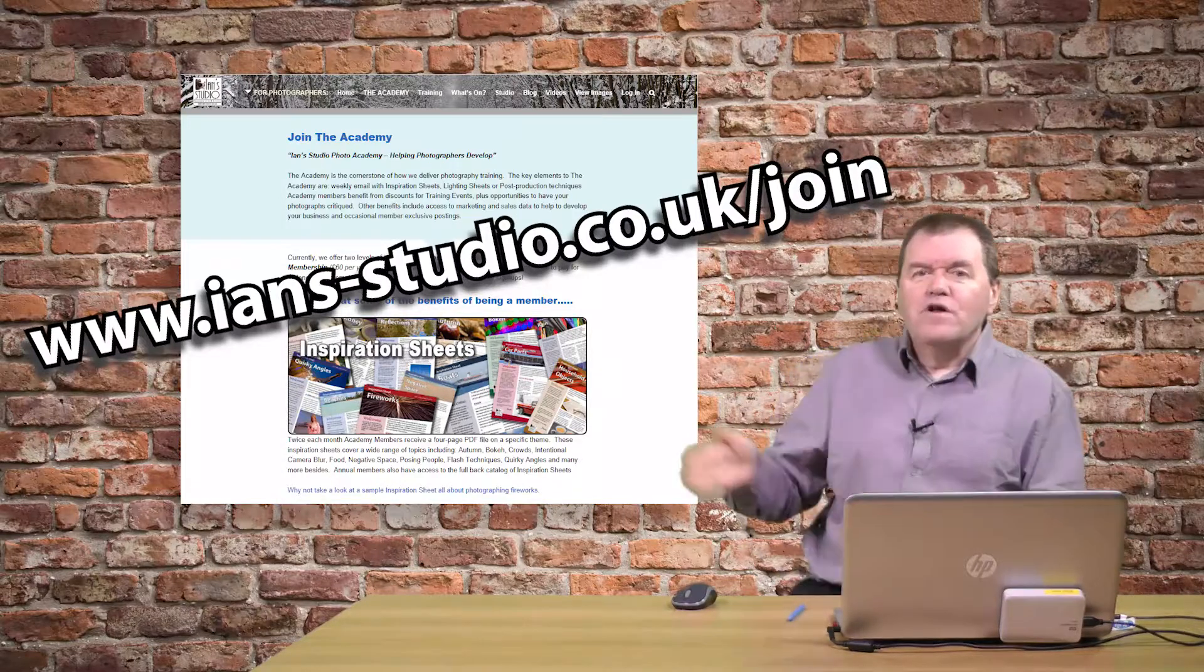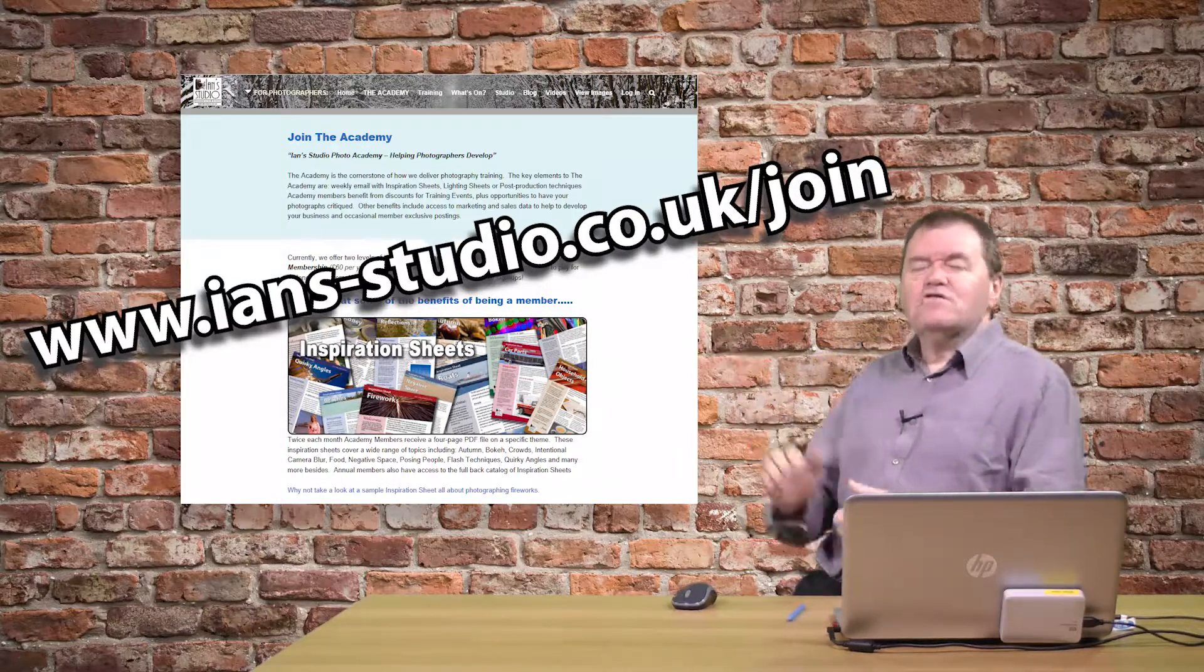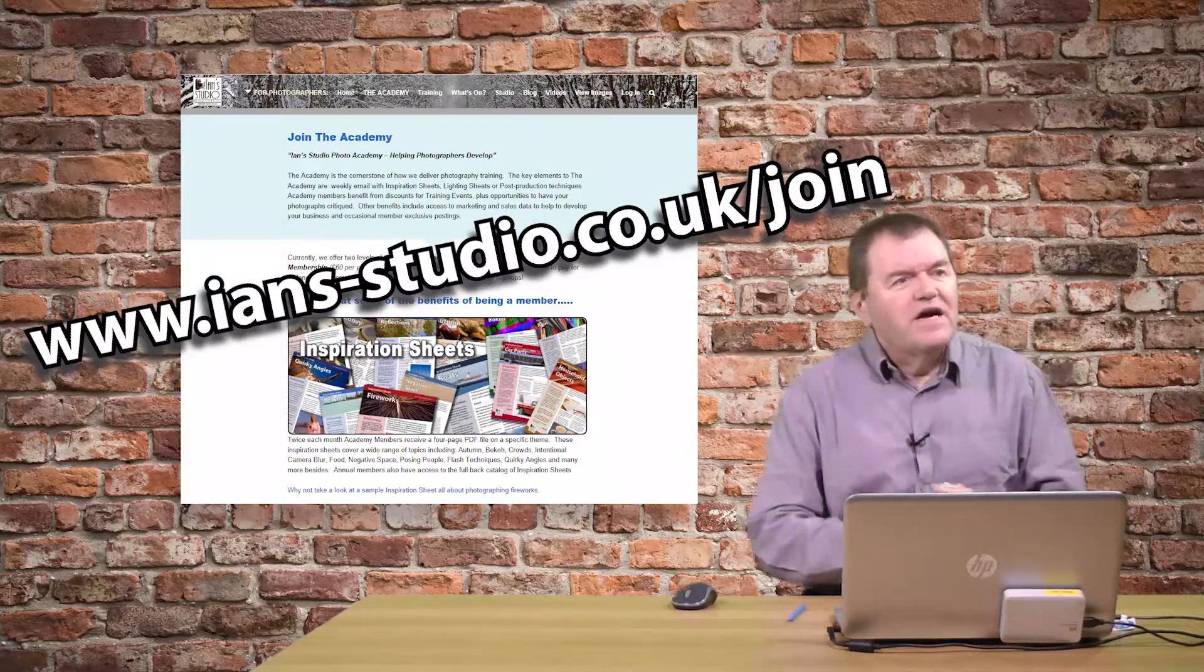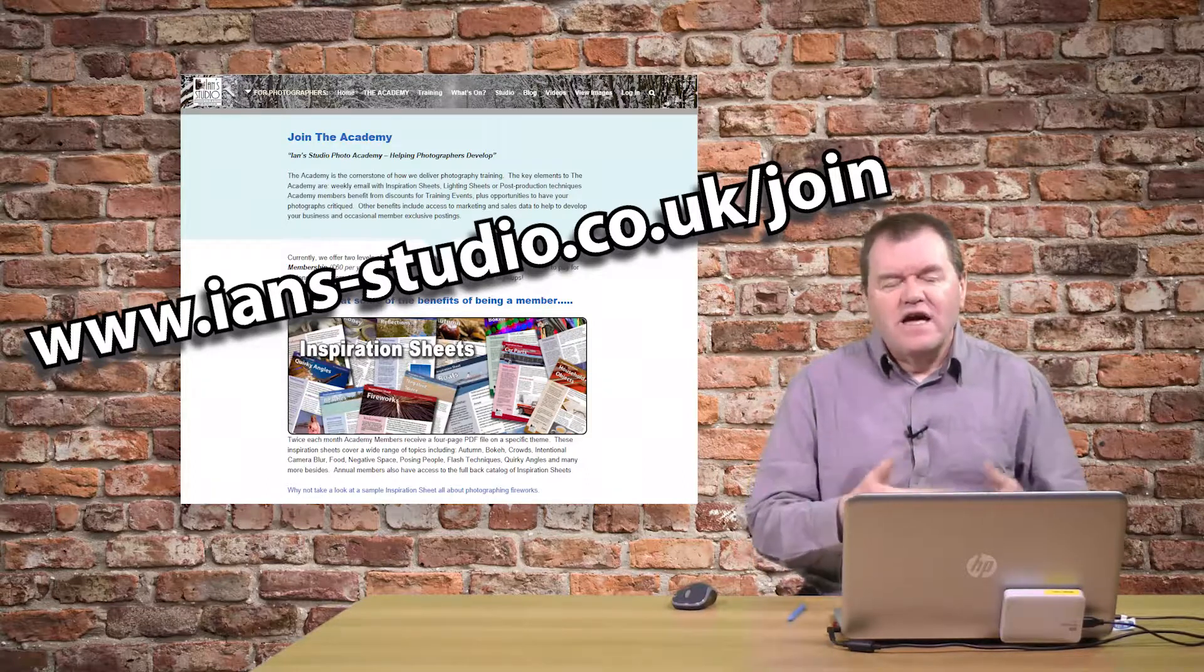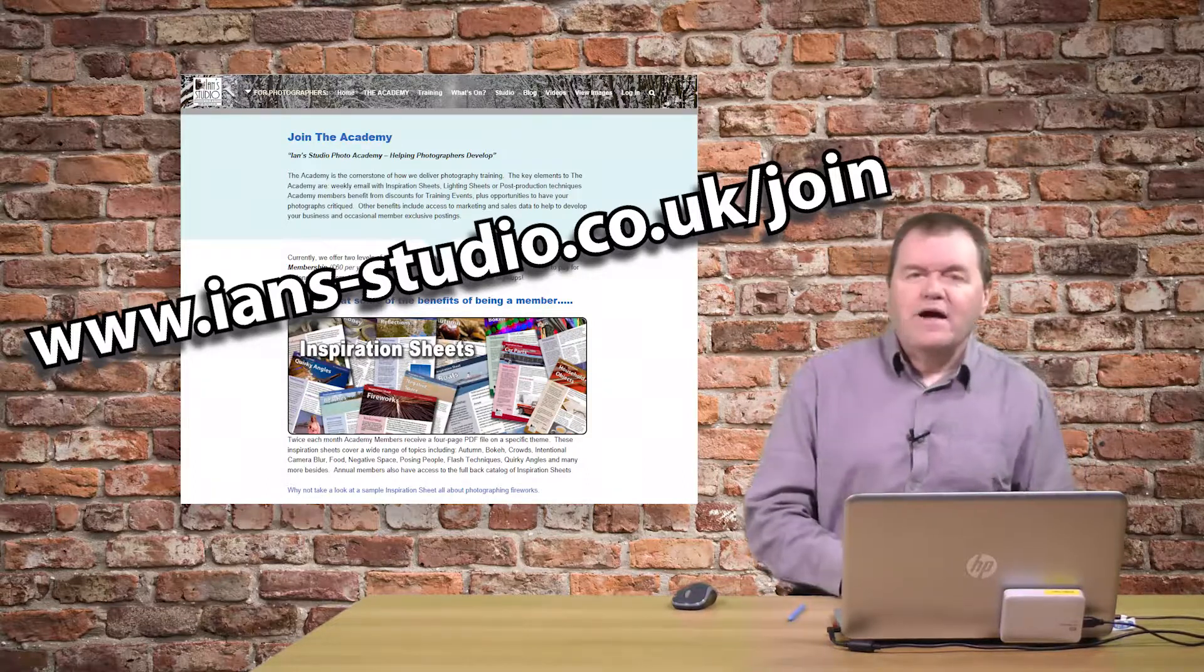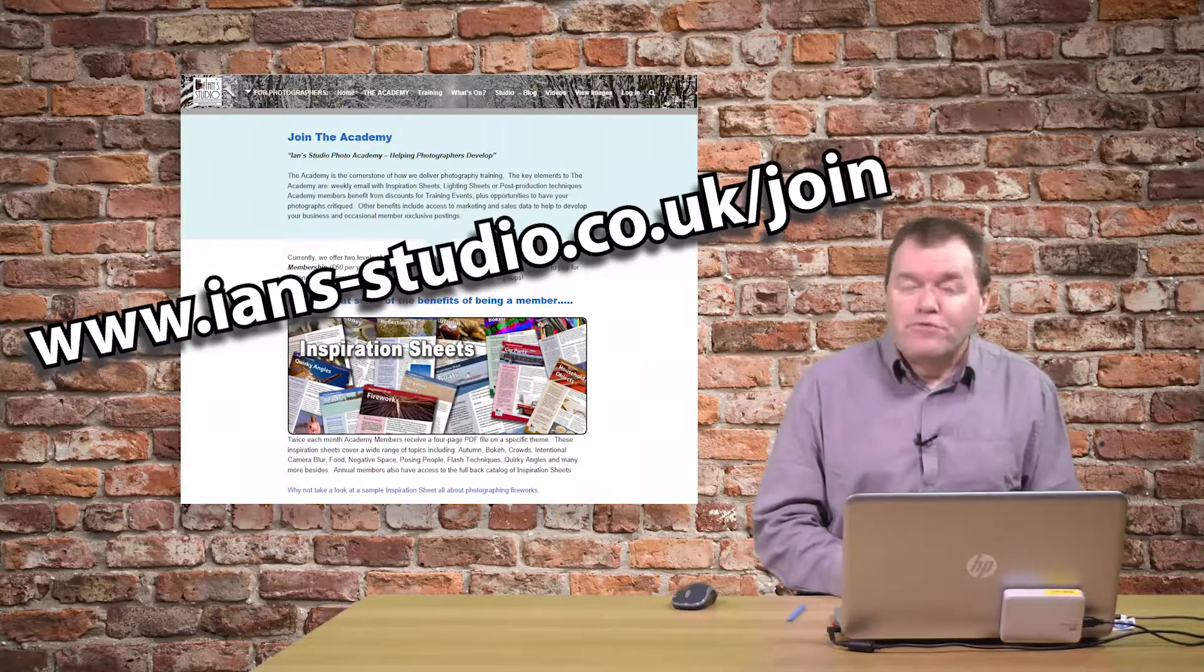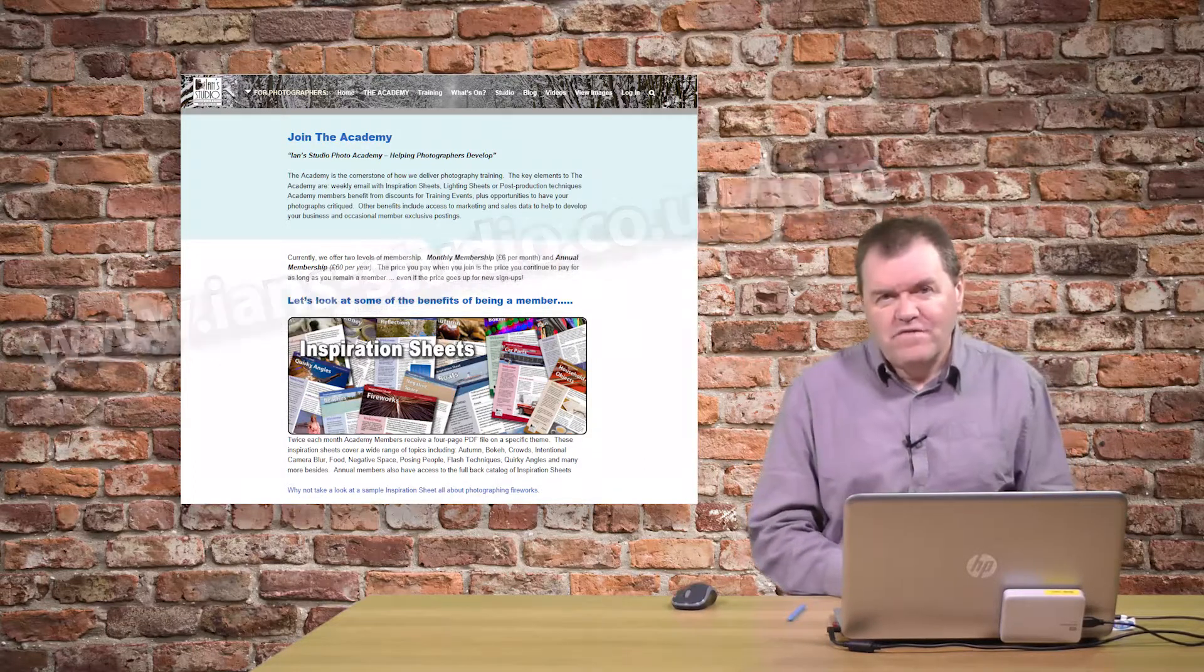So if you want to find out more, take a look at the academy for more videos like this, hints and tips about how to improve your photography.